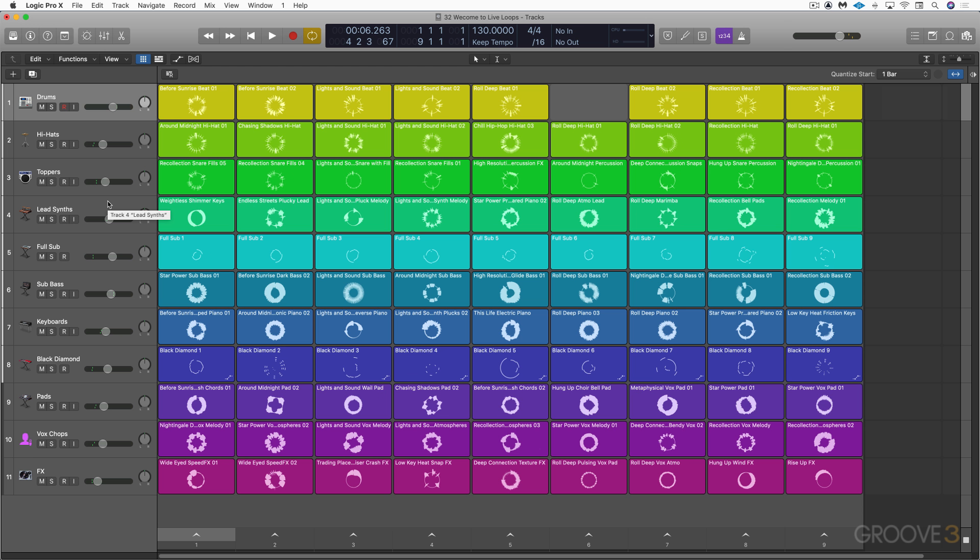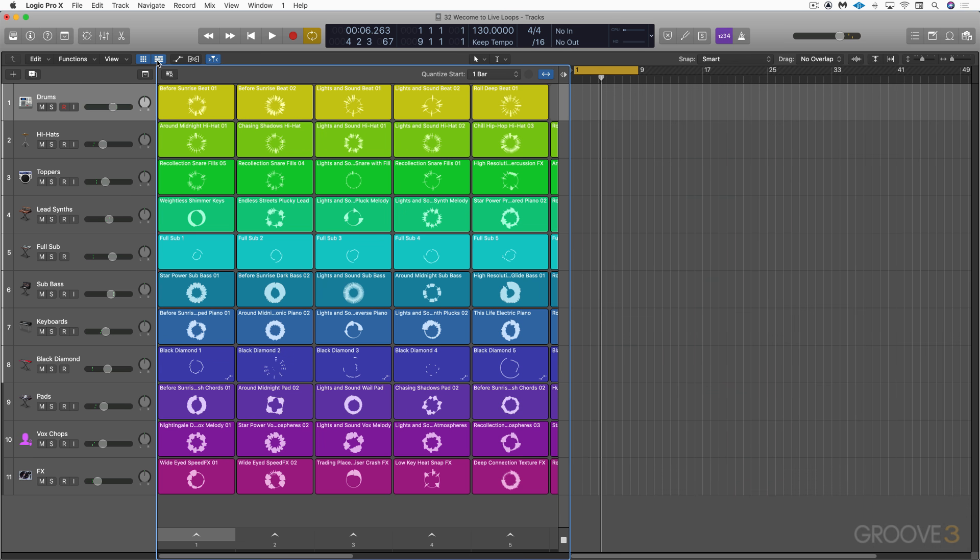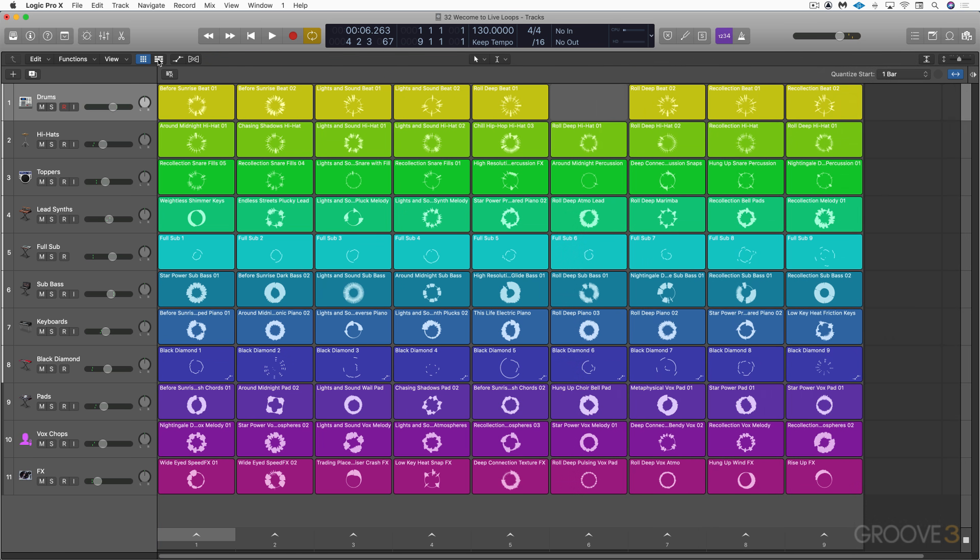Now, we can add content to the grid in several ways. We can drag regions from the tracks area directly into a cell, so just drag and drop when you're viewing both side by side like that. We can drag a loop from the loop browser into a cell, we can drag a file from the finder, and we can even record directly into the cells themselves.